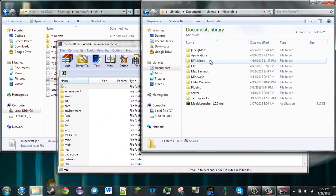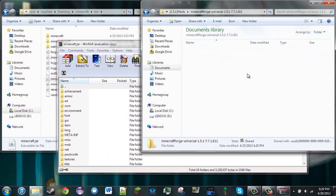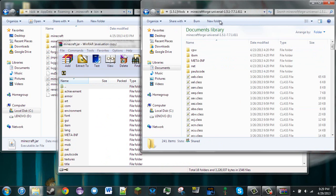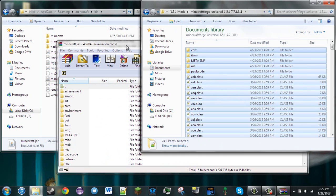Then go to your Forge download, extract it into a folder, copy all the files, and then drag these into the jar. This is the manual installation.